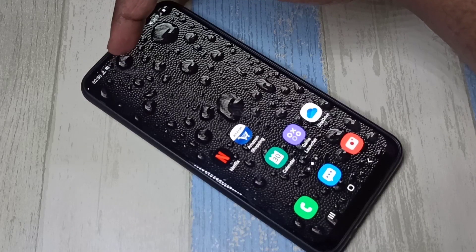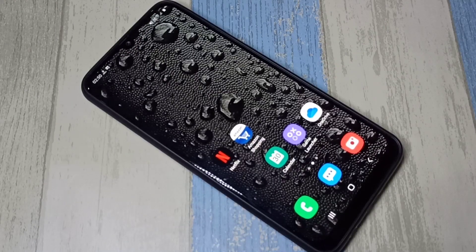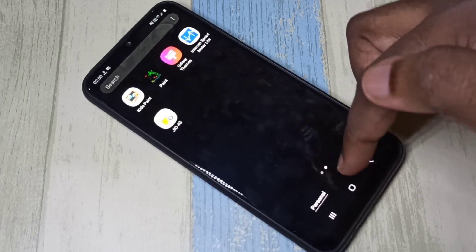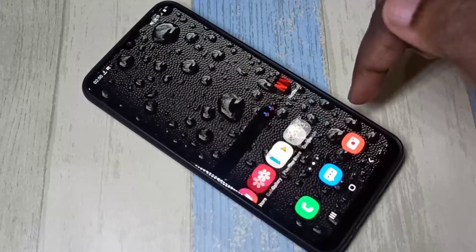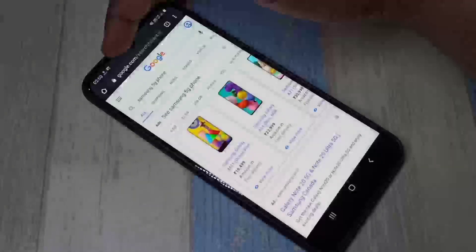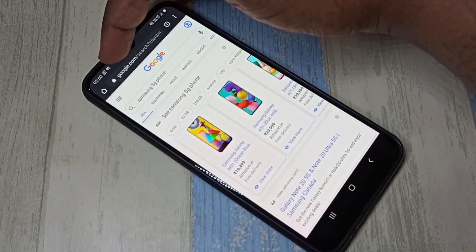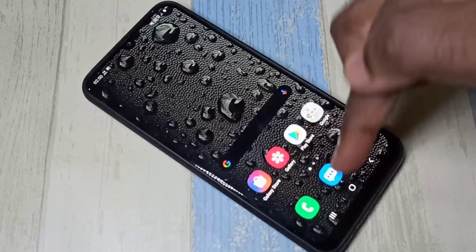Right now the indicator is showing zero. Let me open the Chrome browser — you can see the indicator is changing, which means it's working.